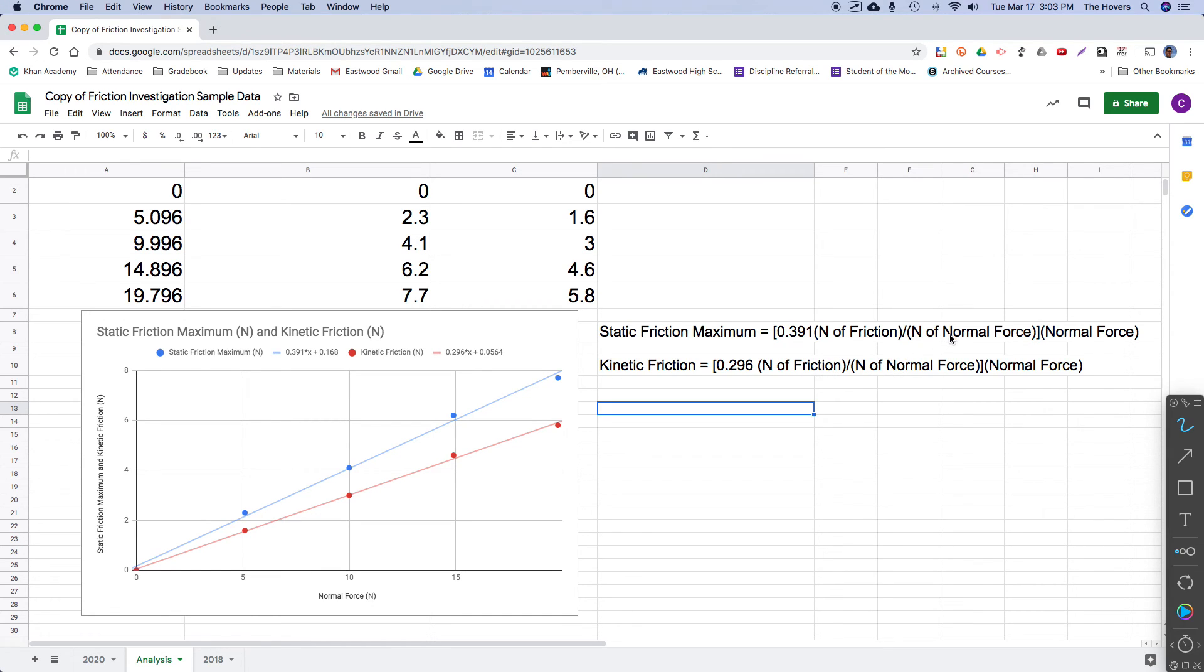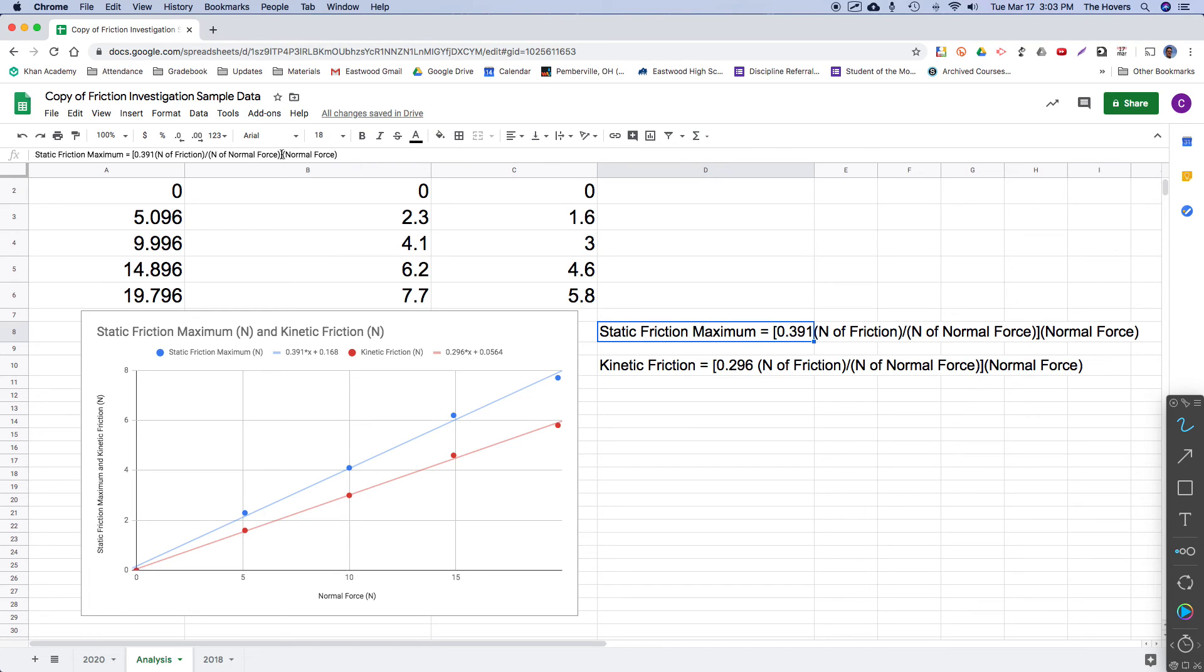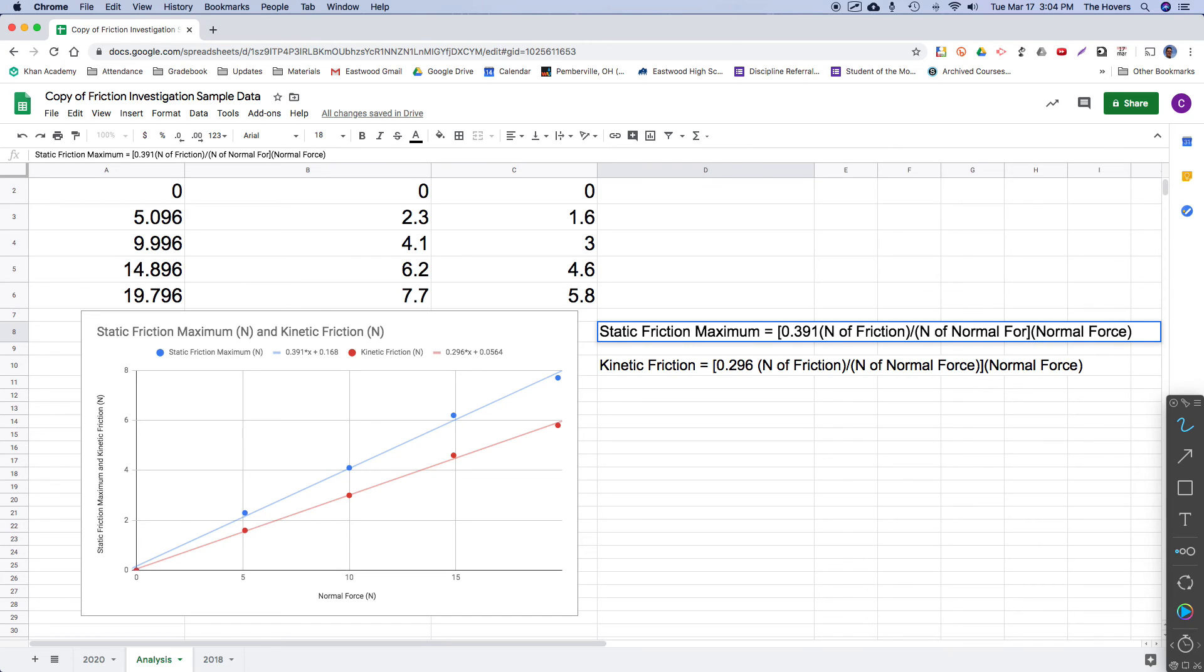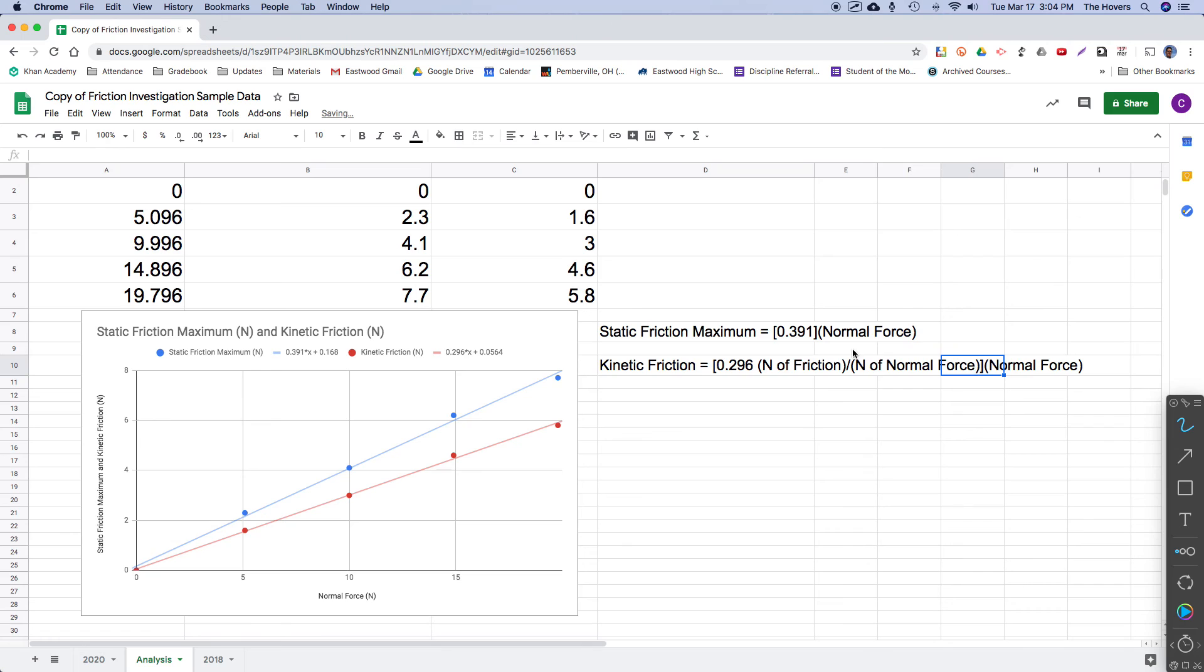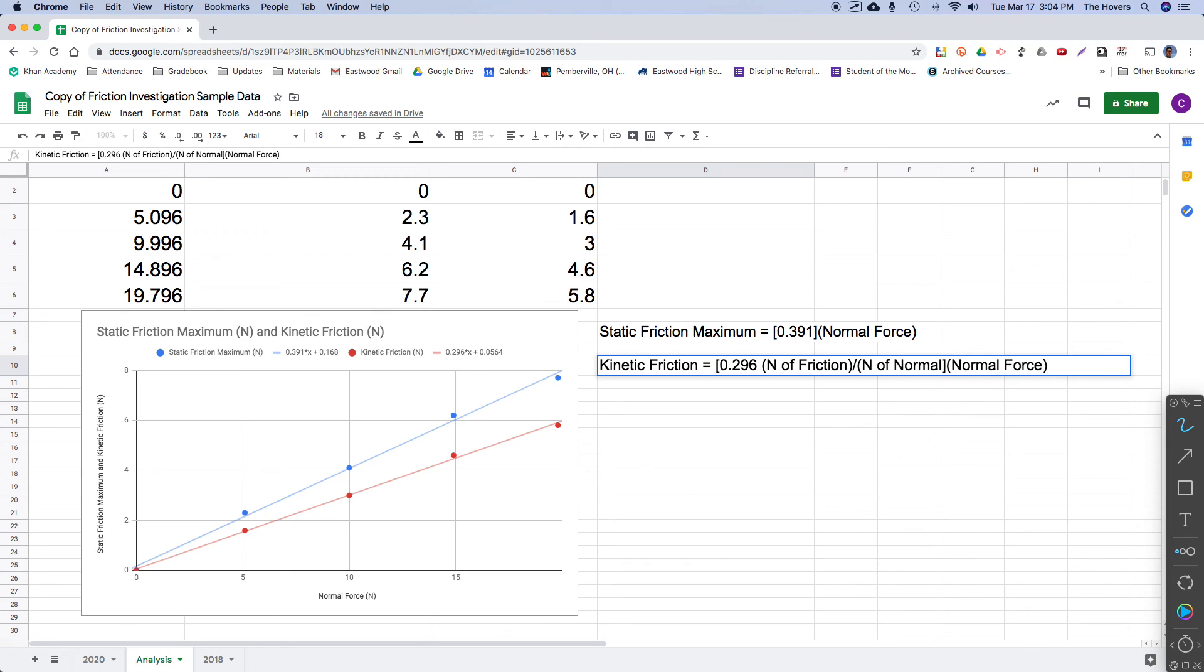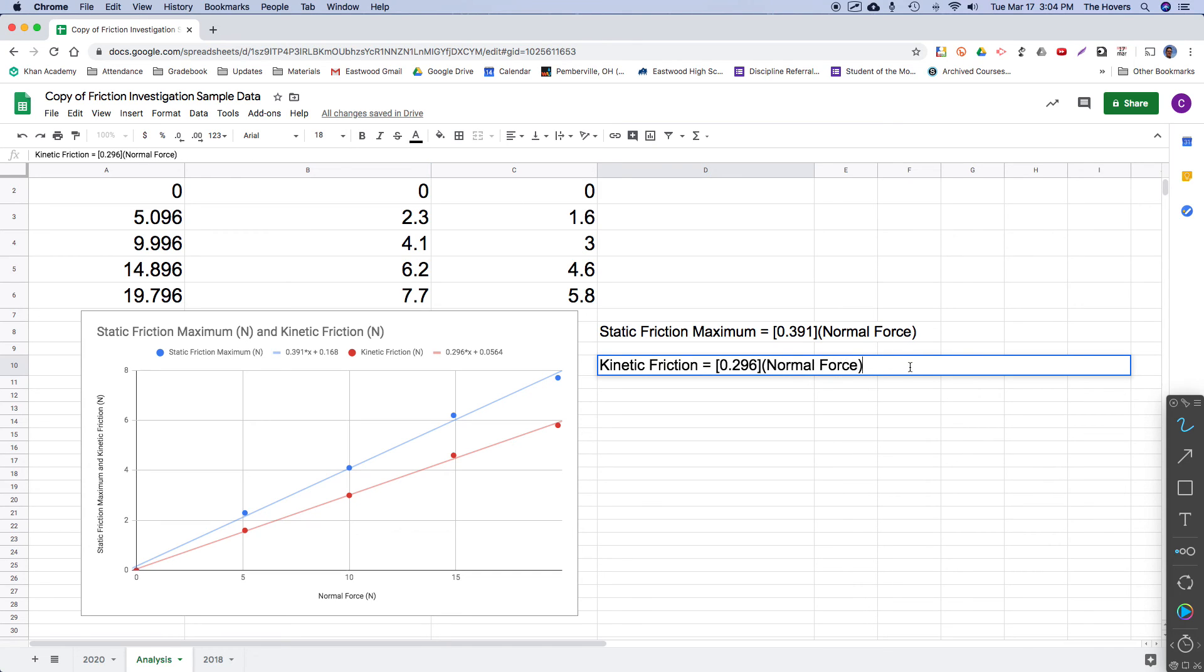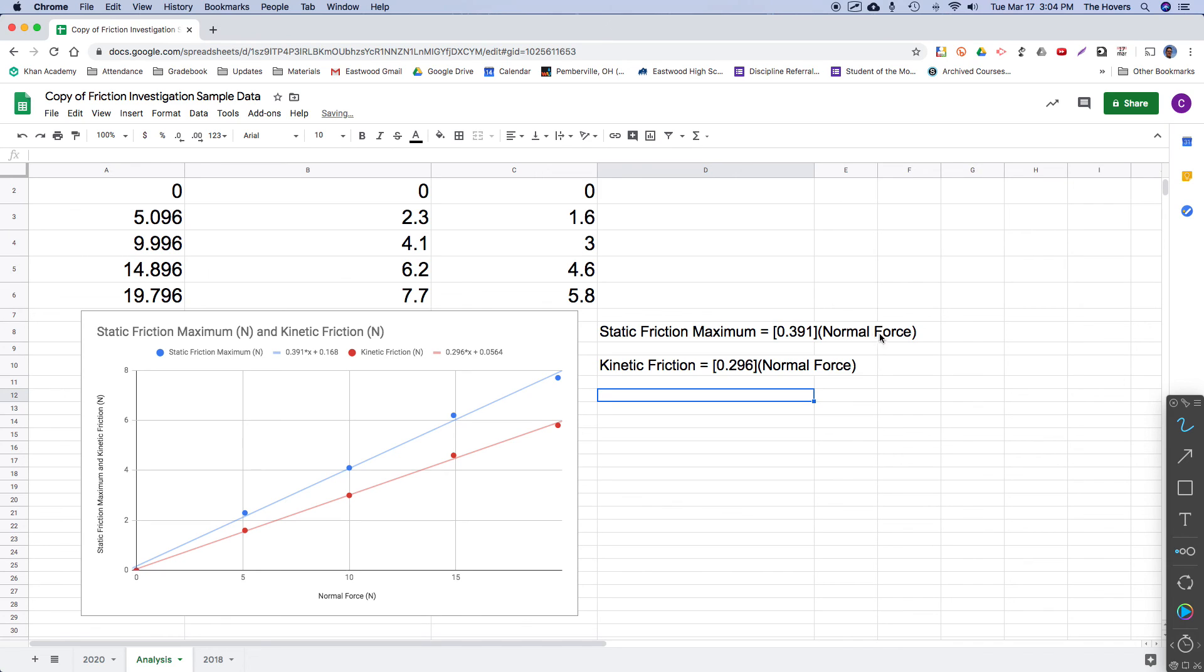Now I do want to go ahead and just simplify these equations a little bit. Because it is Newtons per Newtons, it literally is okay to delete the units. And I want to explain why that would work in this case. It's really one of the few cases in physics where we have a unitless quantity. So that Newtons per Newton, again, it cancels out. And I'm just going to go ahead and show you the really simplified version of this equation, and I think it will even make more sense.